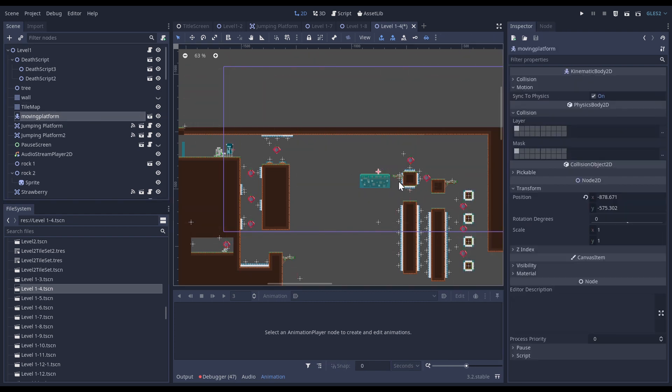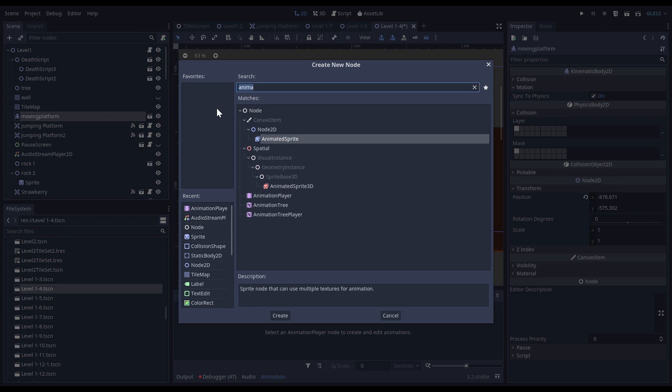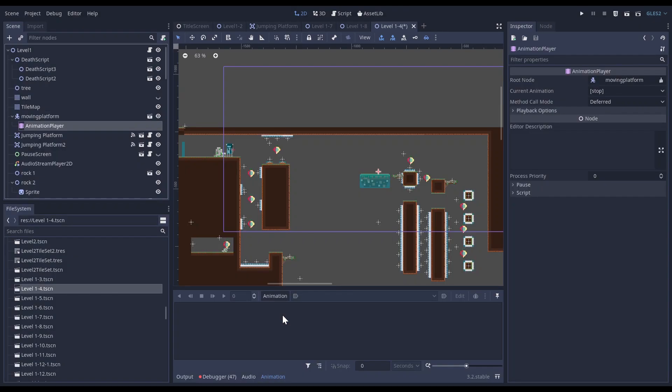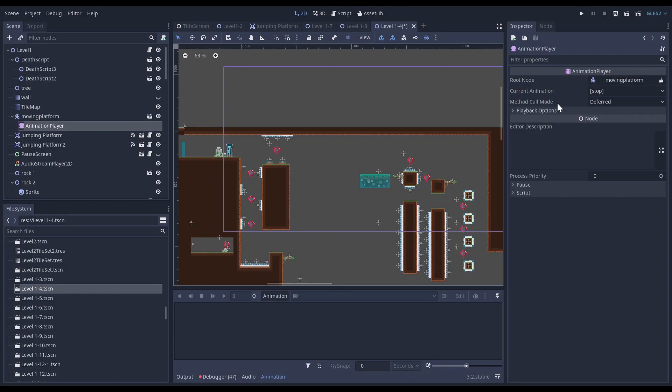Then what I need to do is click on the plus icon and look for Animation Player, and here it is. So I click on create and now I have that animation that has been added to my moving platform.